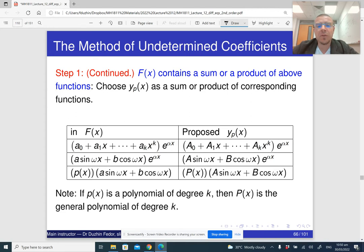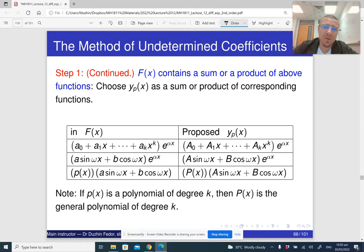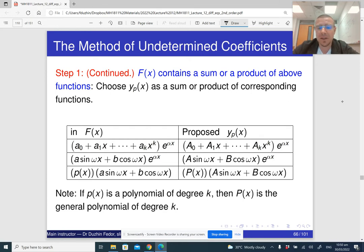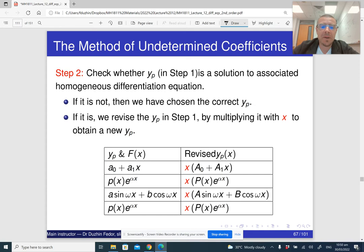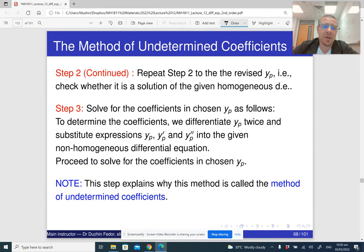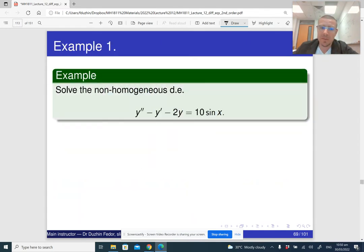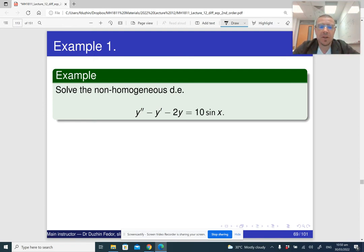You can stare at this table and try to make sense of it, but before you look at any specific examples it doesn't really make a lot of sense to do so. Let me just continue with some specific examples. Suppose that we want to solve this non-homogeneous differential equation.